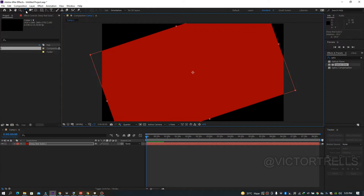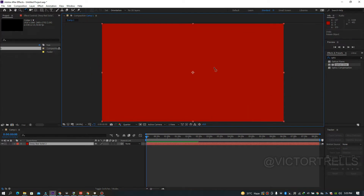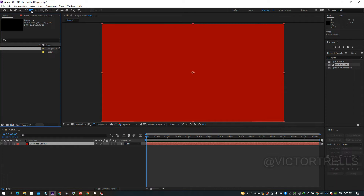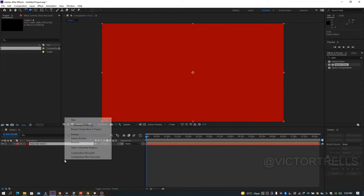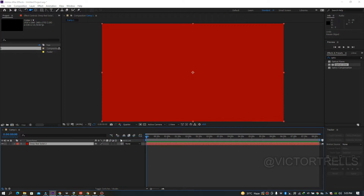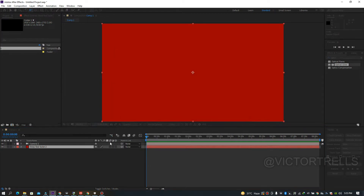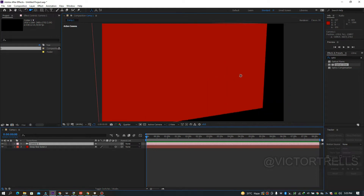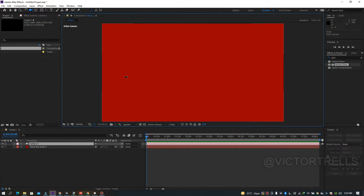The next one is the Camera tool. It has a dropdown — you can see options like Unified Camera, Orbit Camera, Track XYZ Camera, and more. You can press C repeatedly to cycle through the different camera modes. To use it, right-click and create a new camera, set it to Two Node Camera, make your layer 3D, and you can rotate it in 3D space.